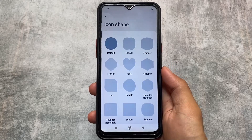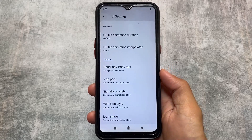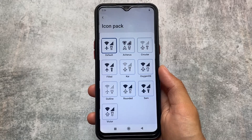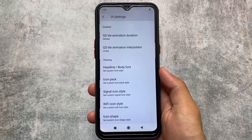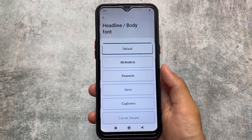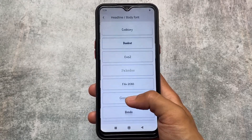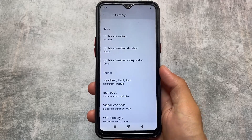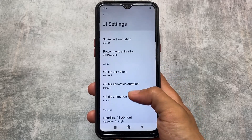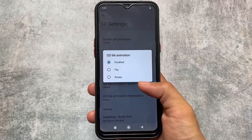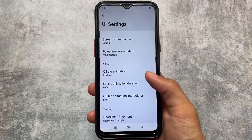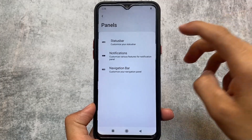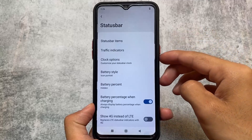Moving on to customization, you have icon shape options, icon pack options, and the same arches and similar presets. You can also customize fonts and there are many font options present. Unfortunately, there's nothing truly unique about this ROM in that regard — it brings the same kinds of things as other custom ROMs.